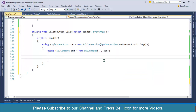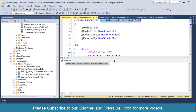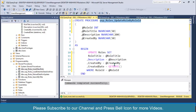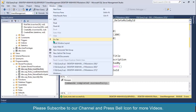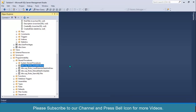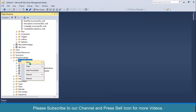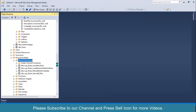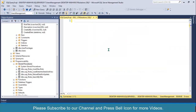Before proceeding I'll create a stored procedure. I'll reuse and rename this one to delete_role_by_id. Go to Window, close all documents, right-click on Stored Procedures, select New Stored Procedure, Control-A, remove, and then create.